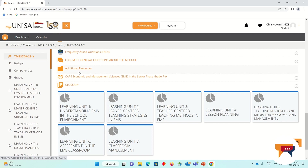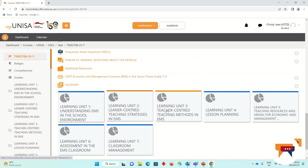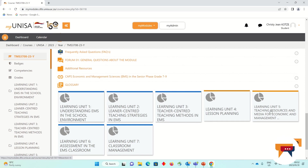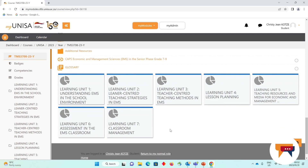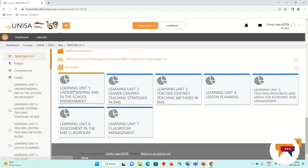Next, you'll find the different tiles for the different learning units and these are so important because remember there is no study guide for this module. Instead, we have replaced the study guide with fully online tiles or lesson learning units. Each of the learning units will also be opened in a staggered approach.